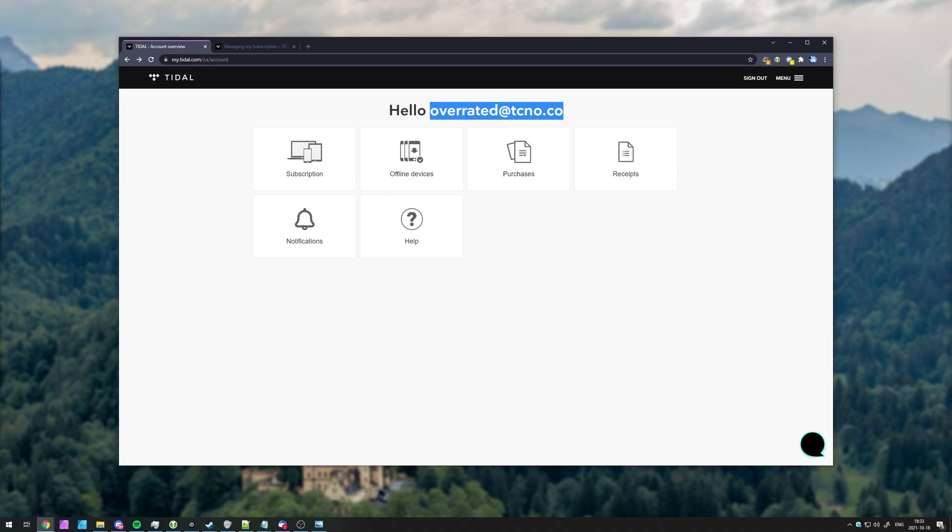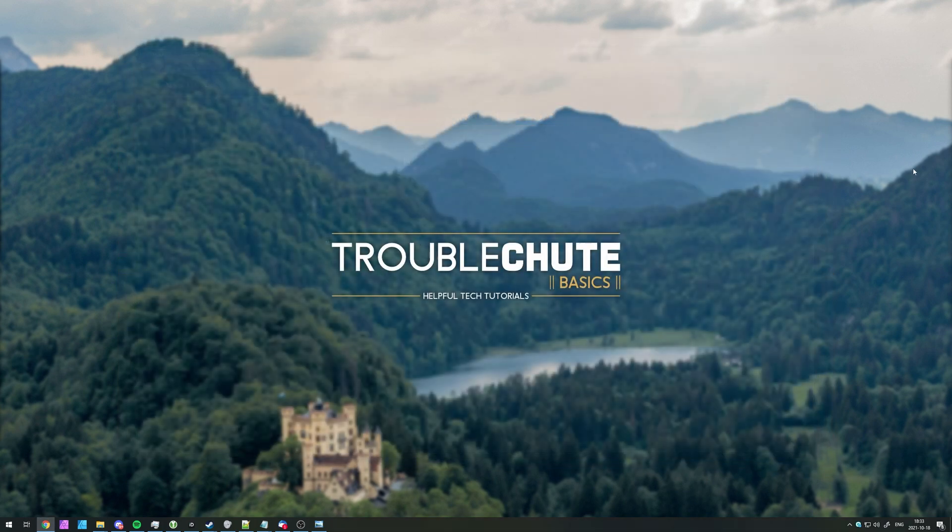When you send them this email, it could take 24 to 72 hours in order to delete your account, but unfortunately, there's no automated way of doing so. Your account should be scheduled for deletion and removed from their servers shortly after.